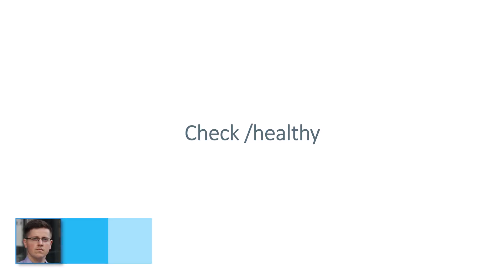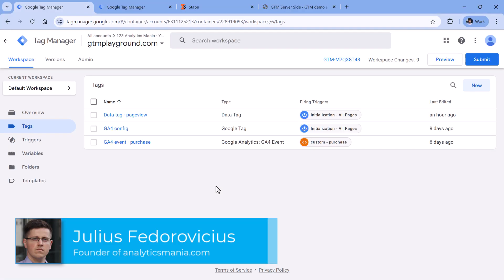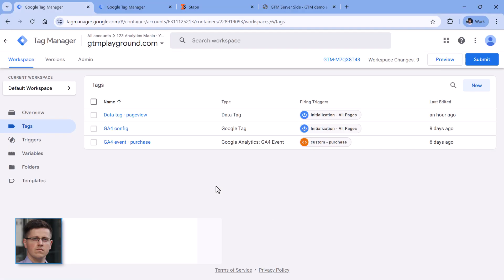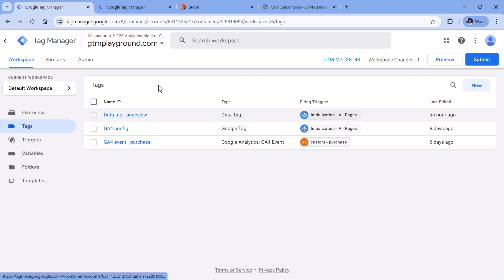The first thing to verify is to check the health of your server. You can do that by using the slash healthy option. First of all, if you don't know, you need to find out the address of your server-side container. You can do that by going to your web container and then opening some tag that sends data to your server.